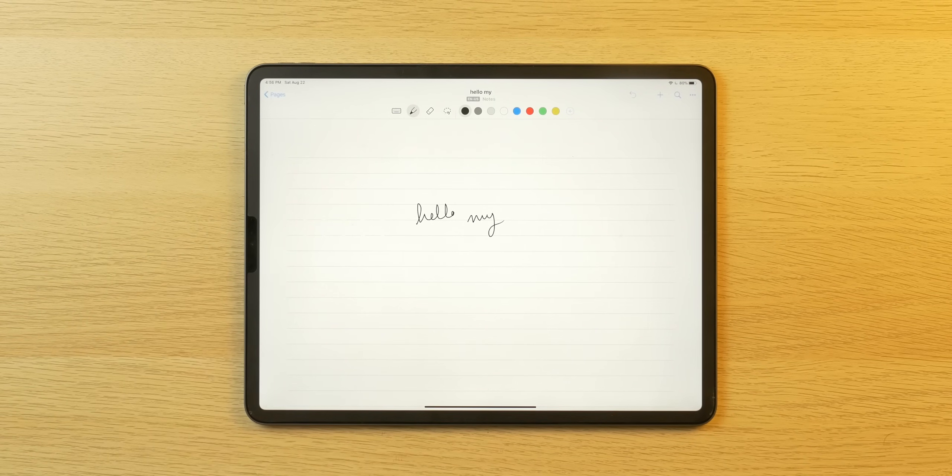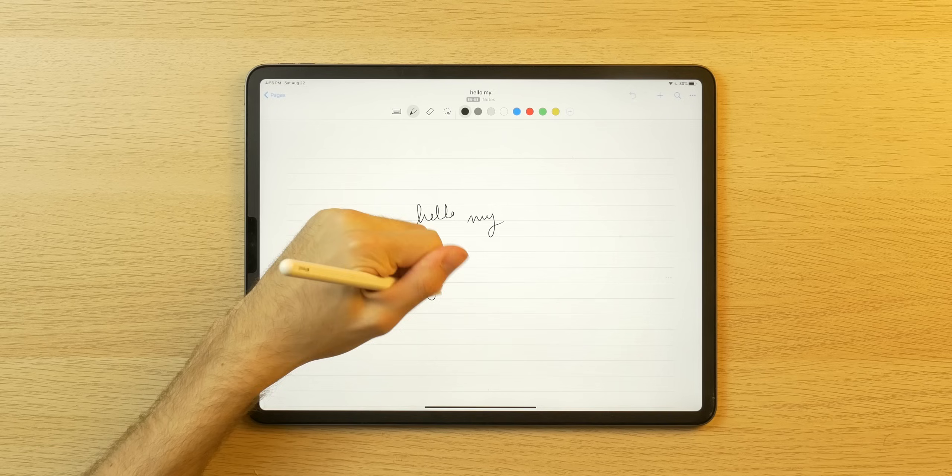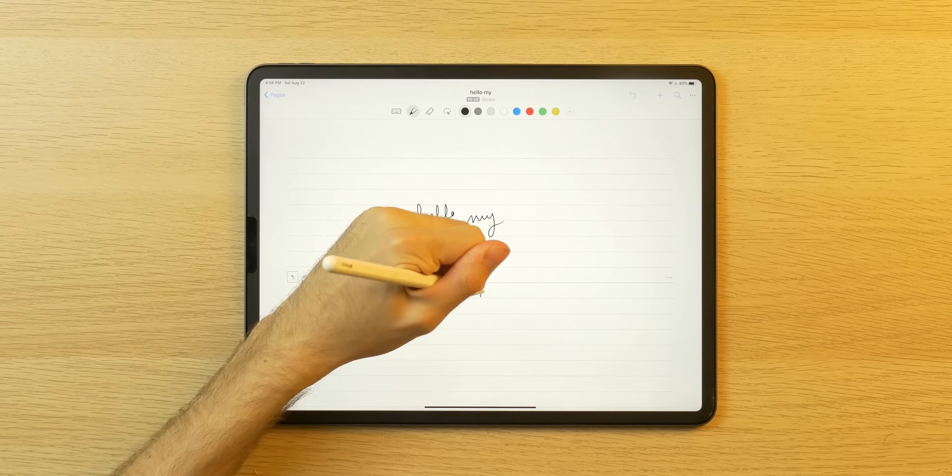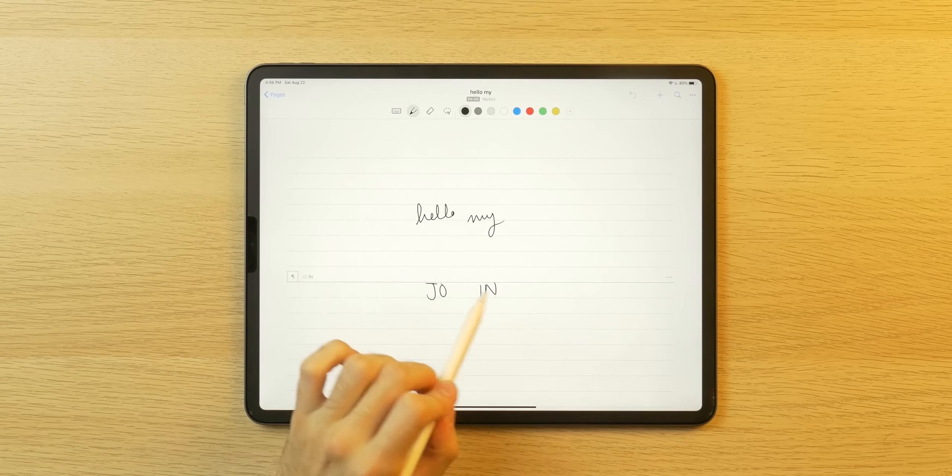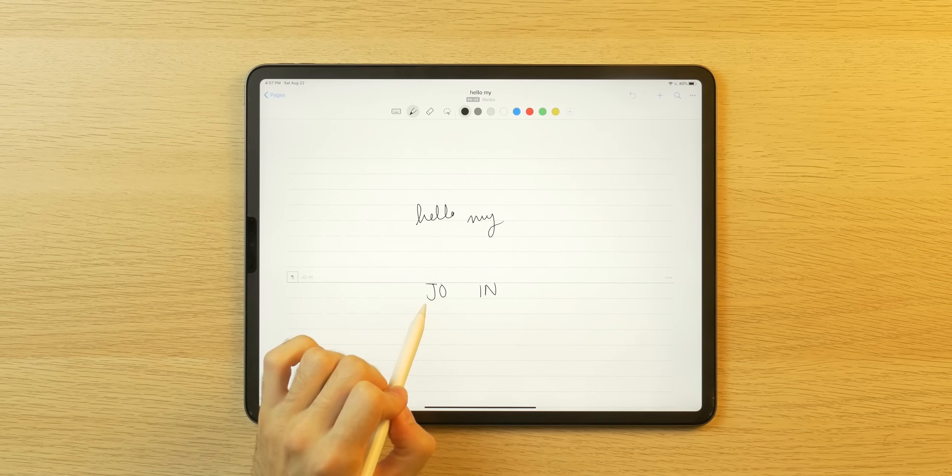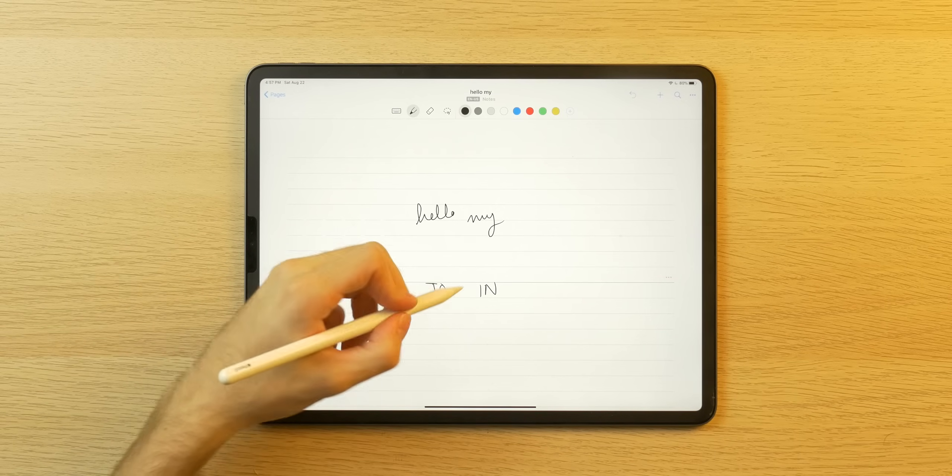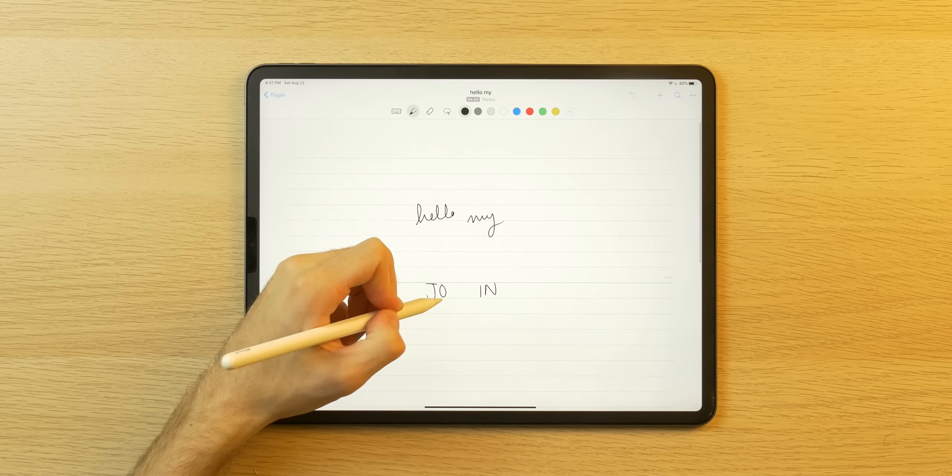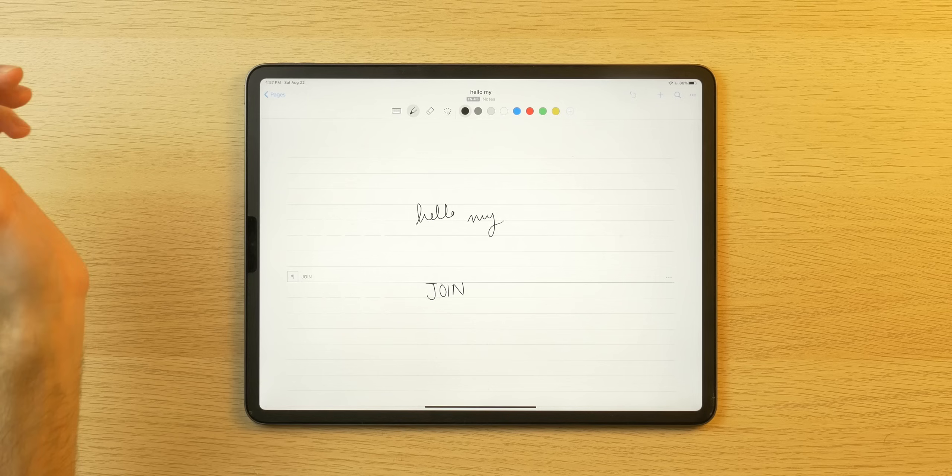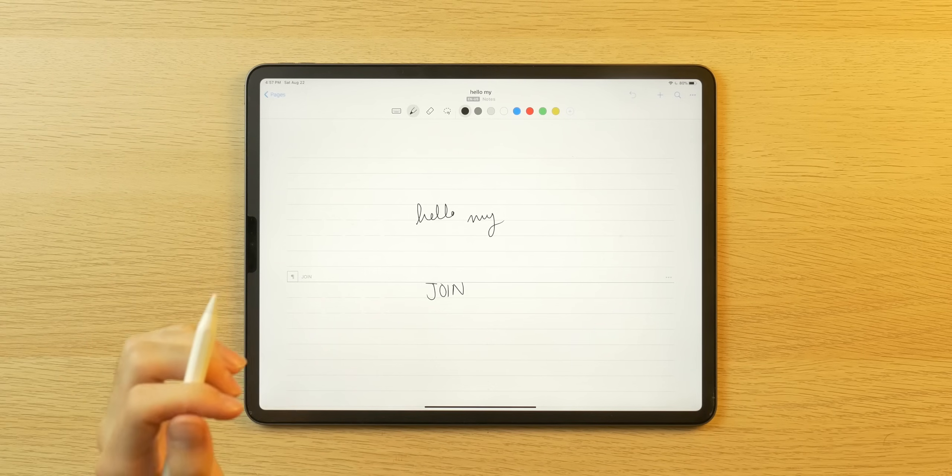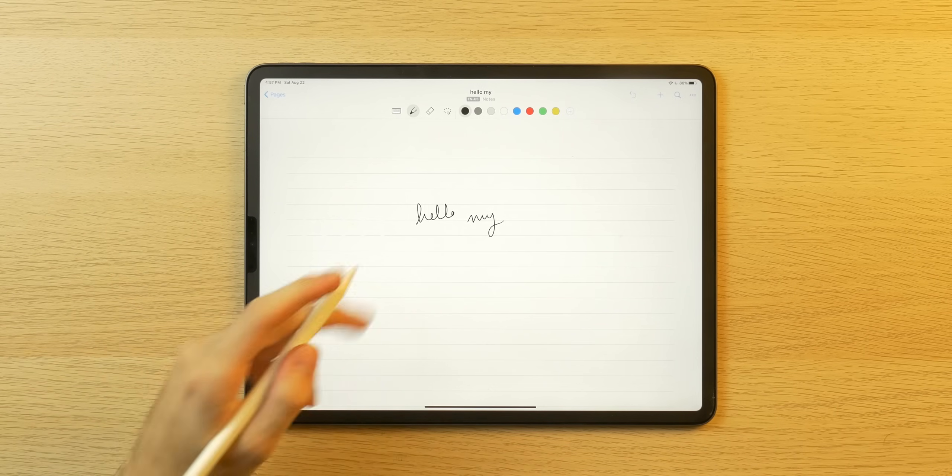I can also join segments of handwriting together. So I can literally write join, for example, like J-O and then I-N over here. If I want the I-N to be joined with the J-O, all I have to do is draw a line up on the last letter of the first segment. And there we go. It's joined together. And of course, I can cross this out if I don't want it.